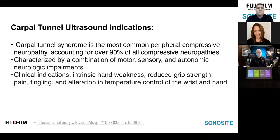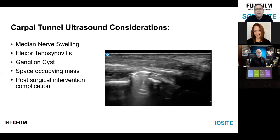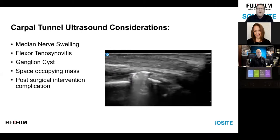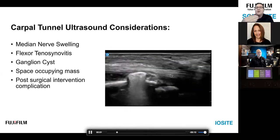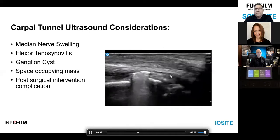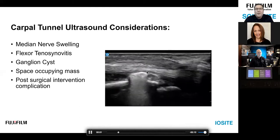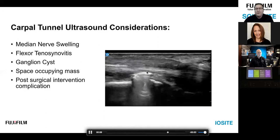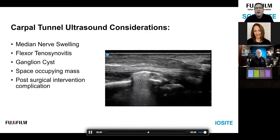Other things to look for besides swelling: flexor tenosynovitis, ganglion cysts, space-occupying masses, and post-surgical intervention complications, like this distal radial fixation creating a big metallic artifact shadow over the distal radius. Look at the flexor tendons in that region — if the patient is exhibiting median nerve entrapment symptoms, look at the surrounding flexor tendons to see what may be causing them to swell and press against the median nerve. Ultrasound is really nice here because post-surgical interventions won't cast artifact into areas of interest the way MRI would.